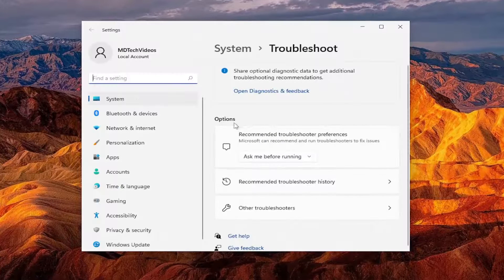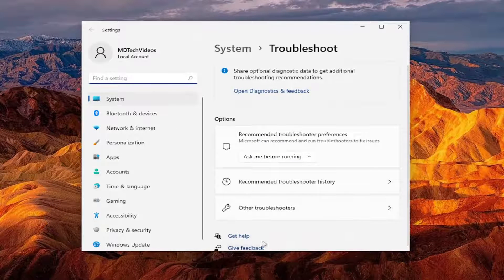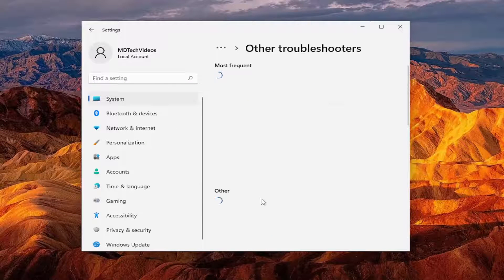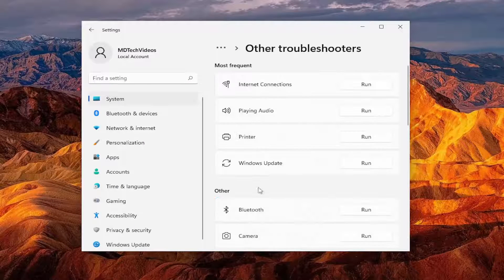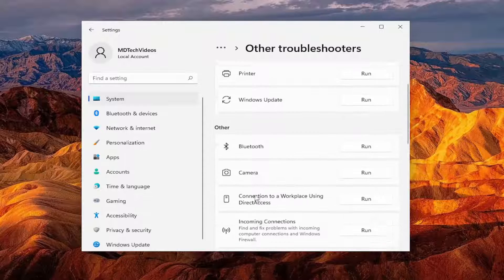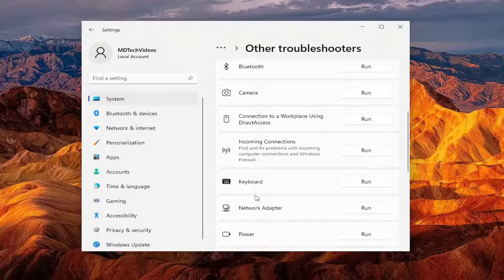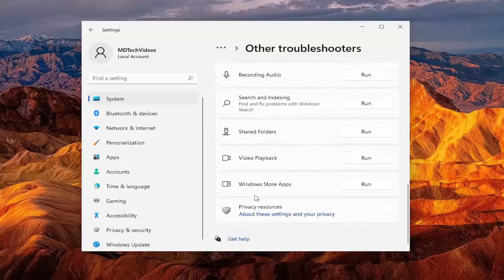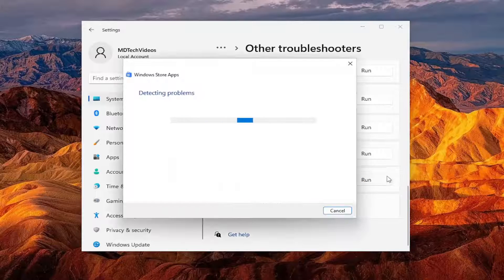On the right side, underneath Options, you want to select Other Troubleshooters. And then you want to go down underneath Other and select the Windows Store Apps Troubleshooter and the Run button.